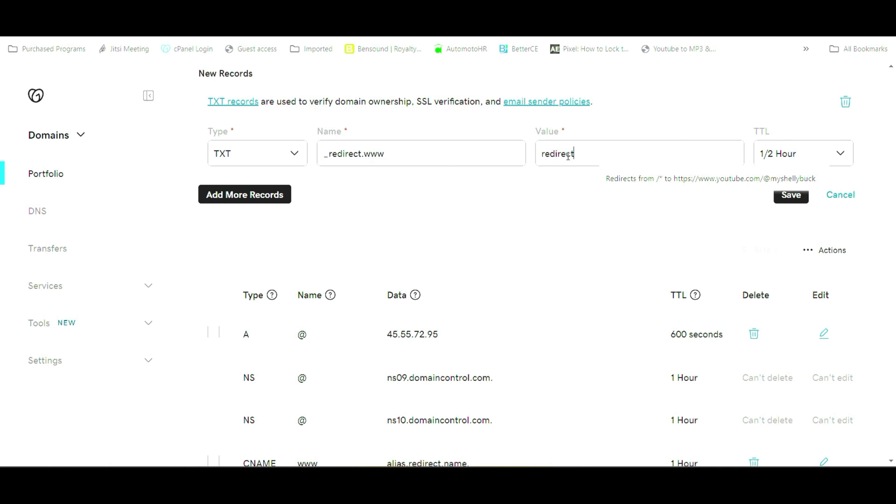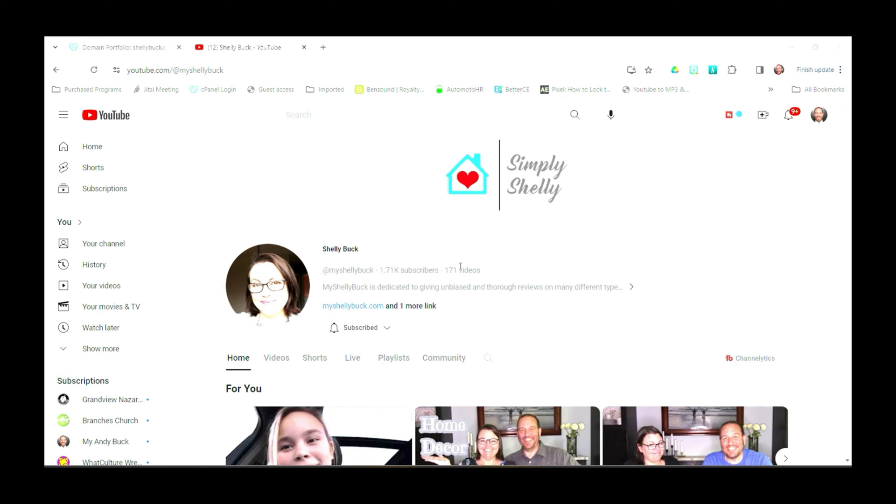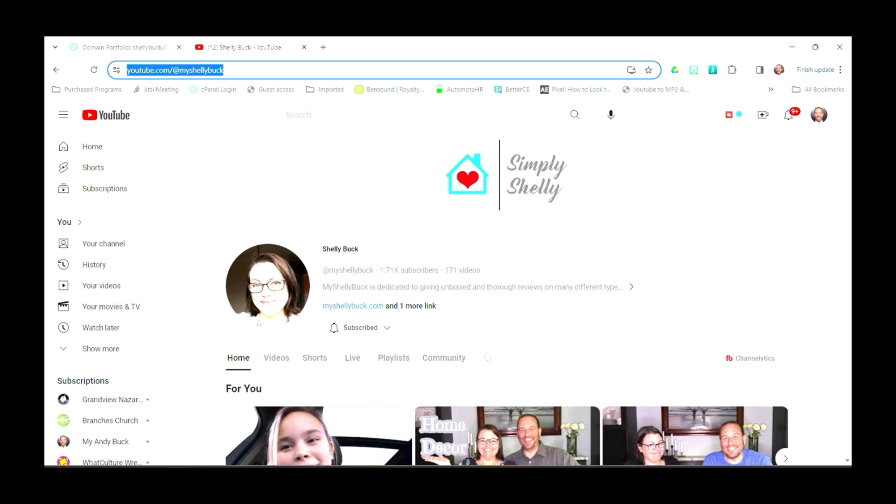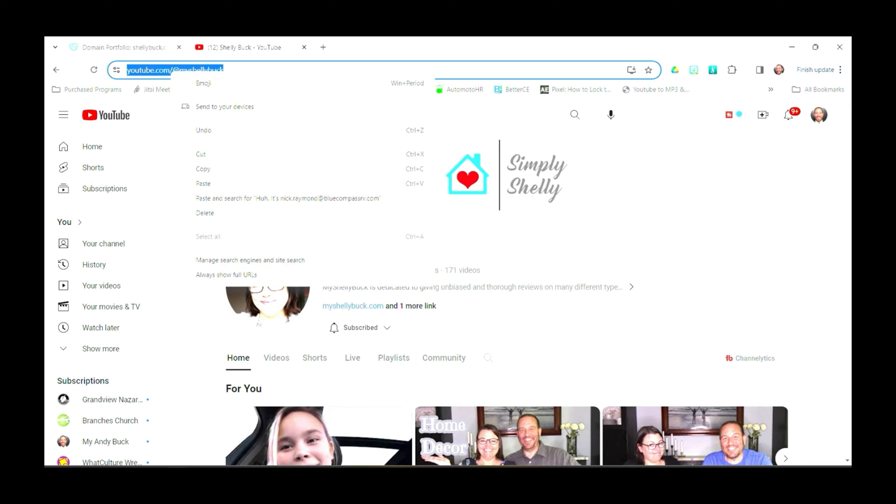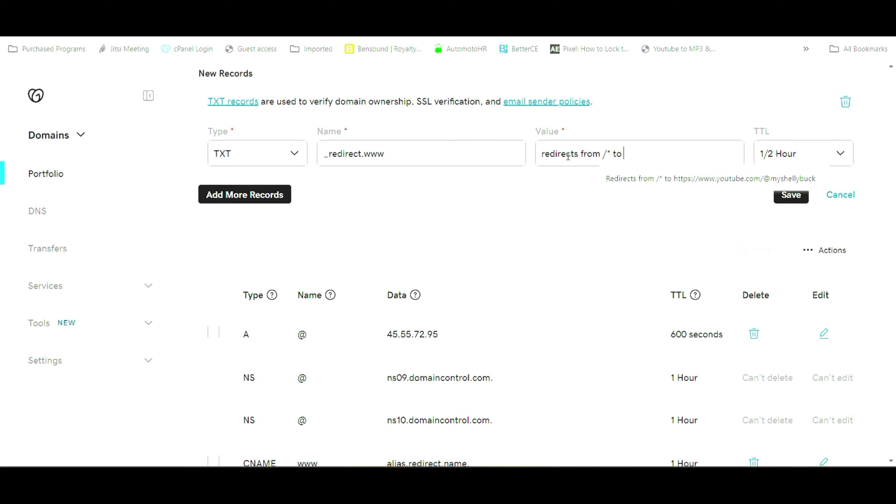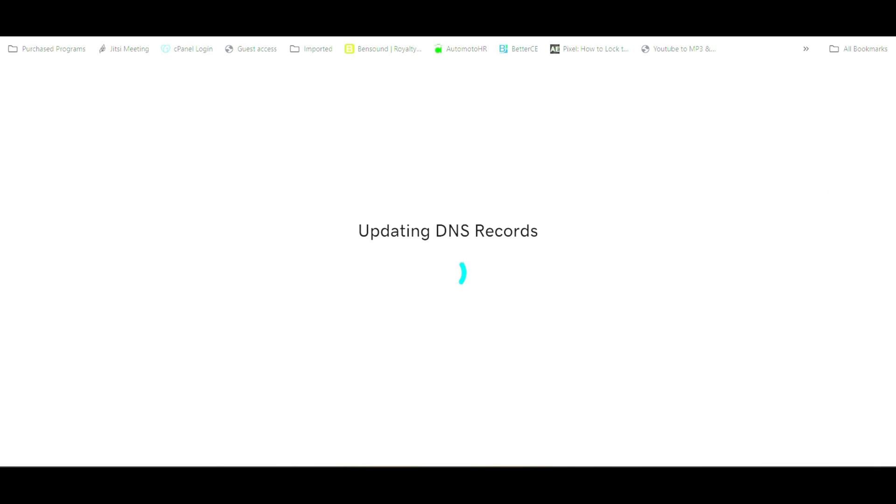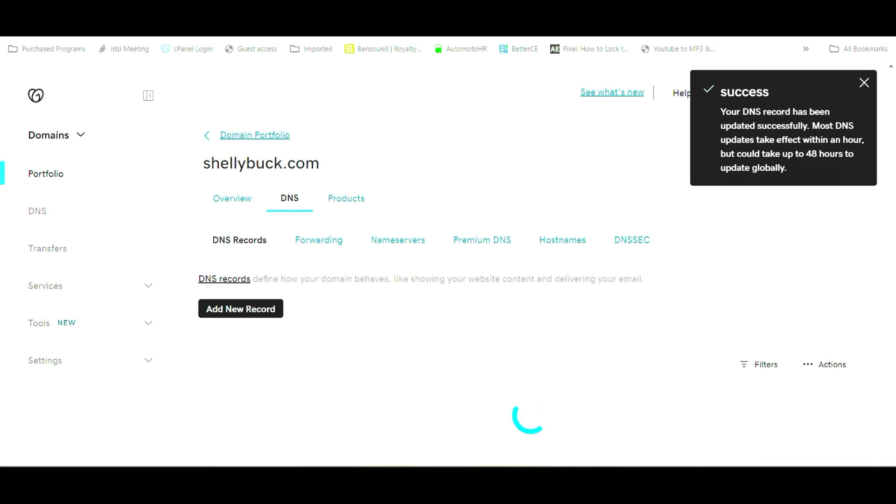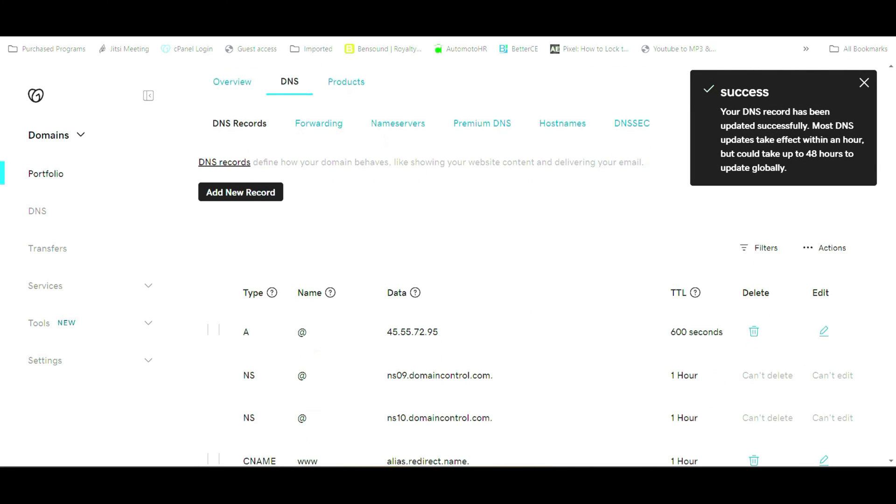And we're going to copy and paste the YouTube URL once we have it typed in here. Copy that. And we're going to go back over to our domain settings. And we'll paste that in there. And then we're going to hit save. Save. And that should have us all updated.